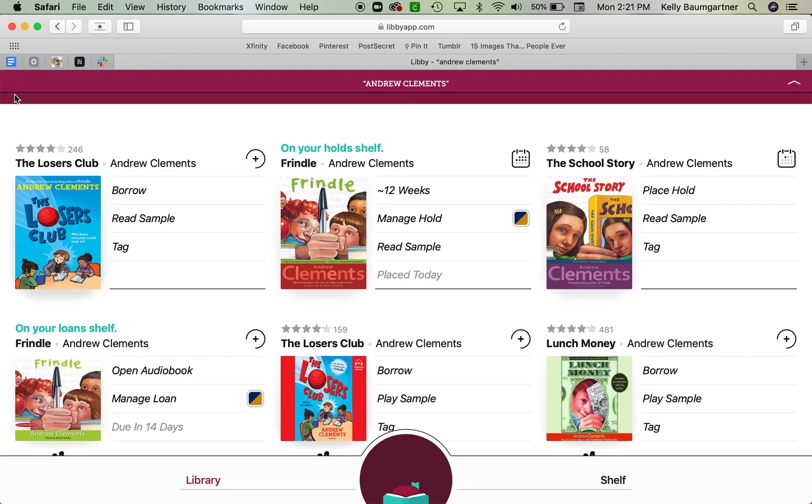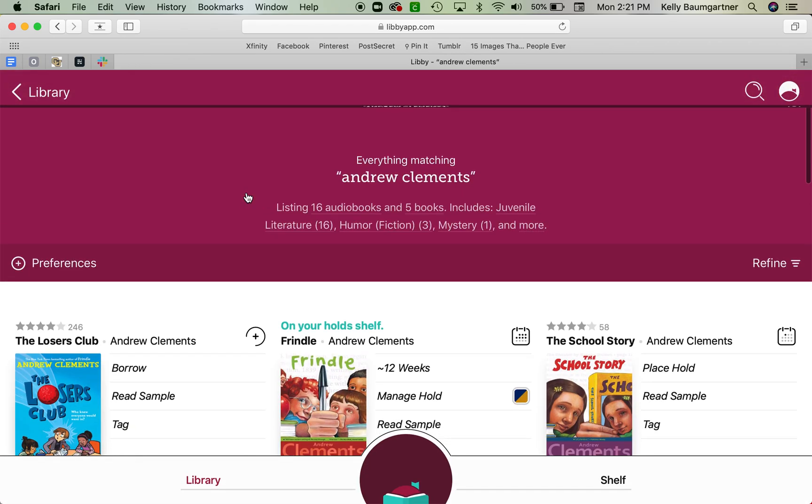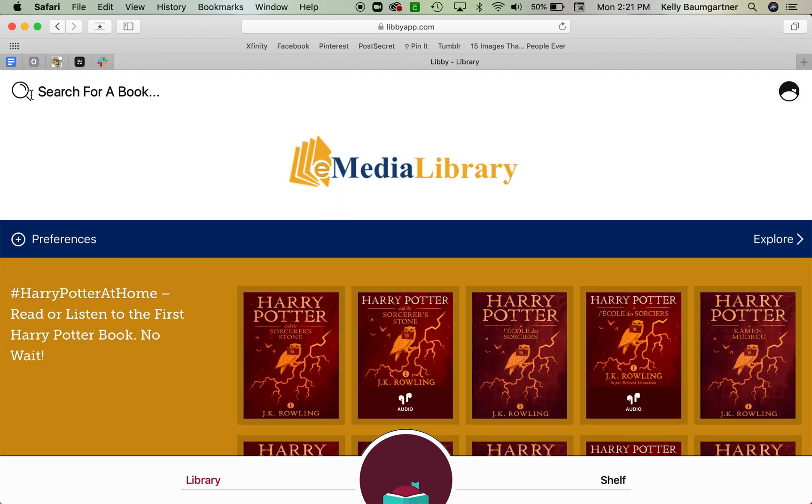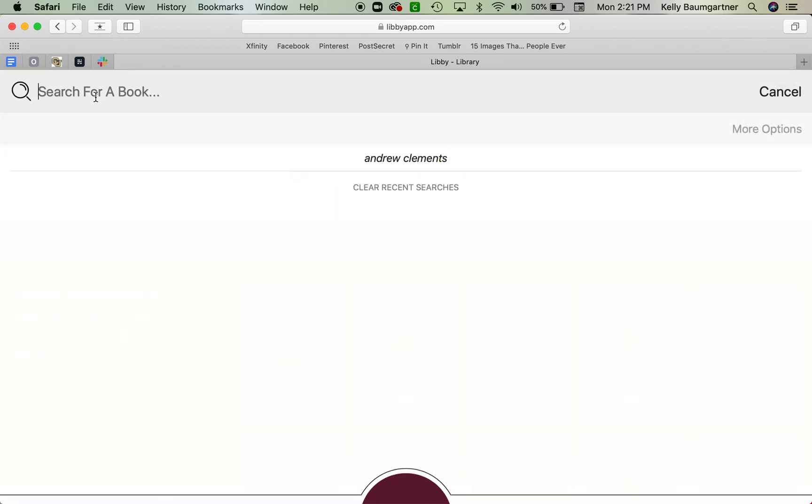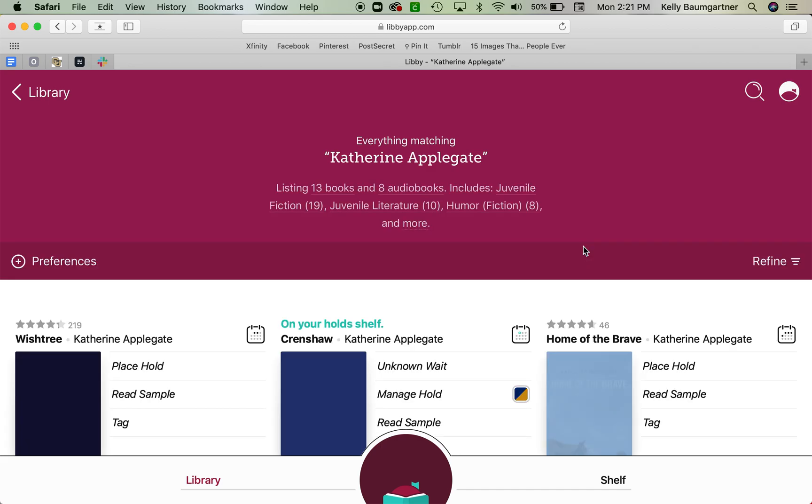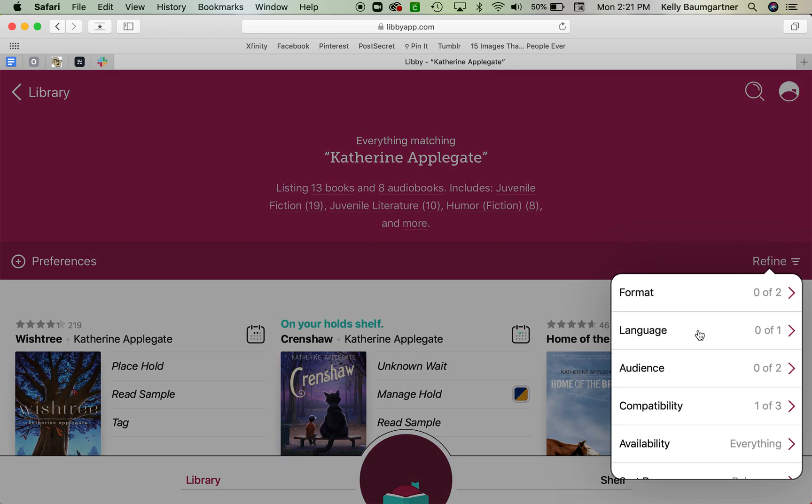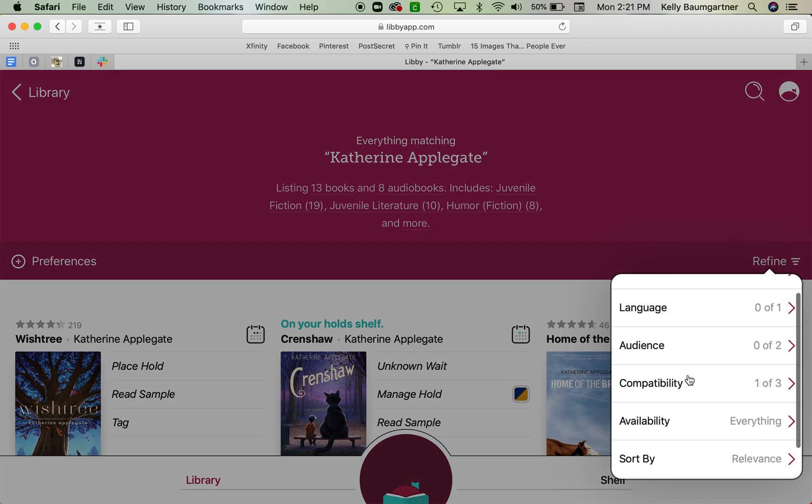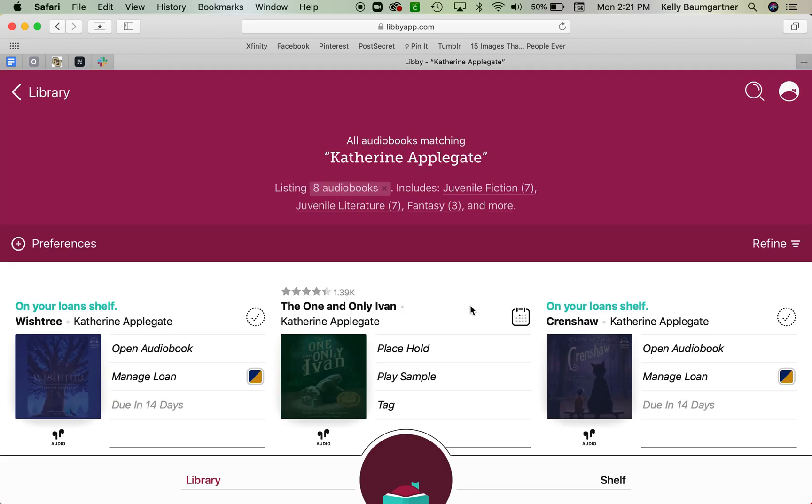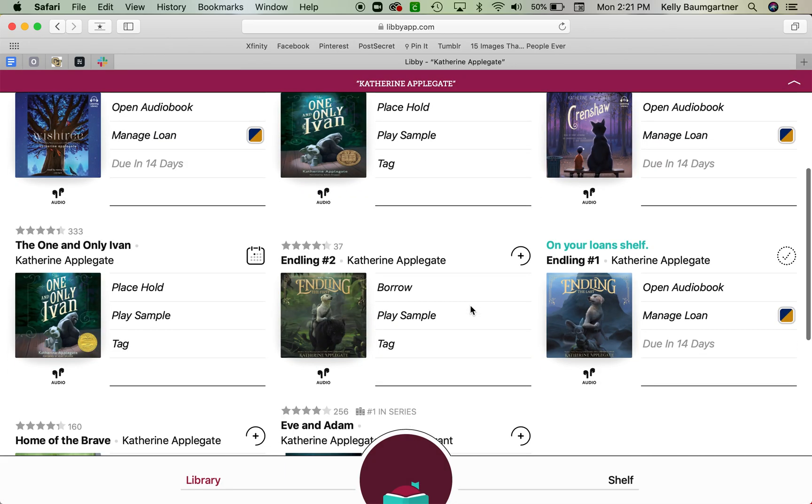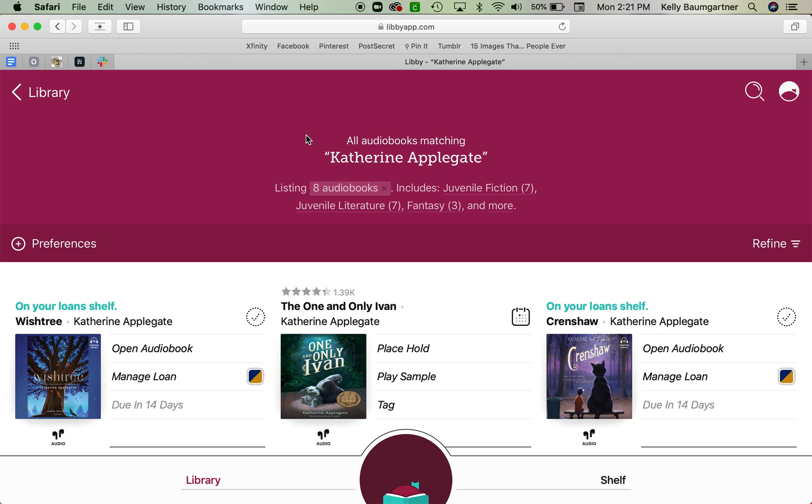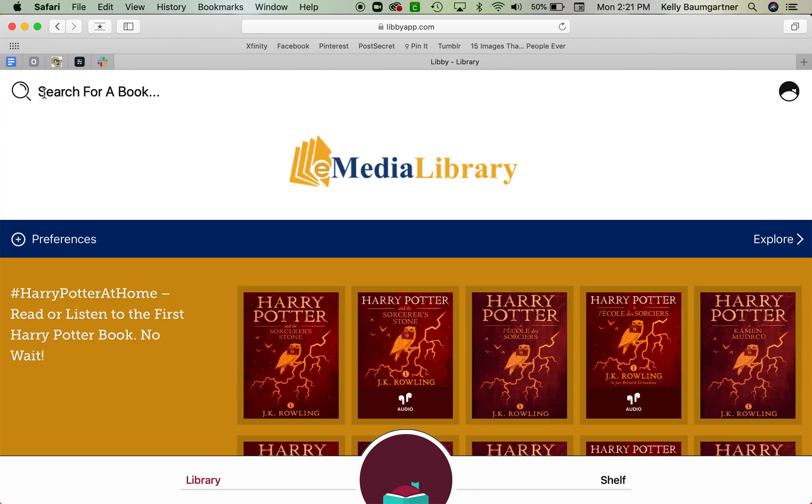All right, so I found some books I'm interested in. Just another note about doing the searches here. You can do a search. So let's say instead I was looking for something by Catherine Applegate. Here we are. You can refine your search to make it like an audiobook format only. So if you're only looking for an audiobook or anything else like that, you can refine your search. You can also refine to like juvenile, which would be kids books versus adult books.